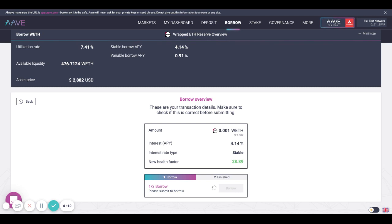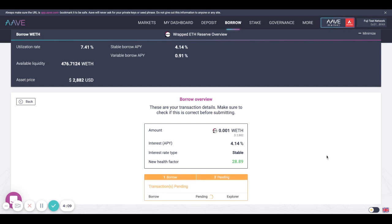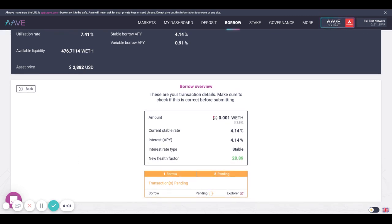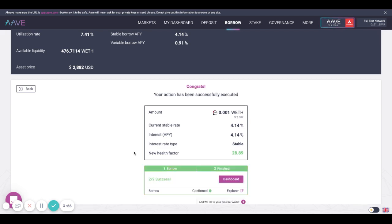Your MetaMask should pop up, confirm the transaction, and within a few seconds the transaction will go through, and you will have successfully borrowed wrapped ETH.